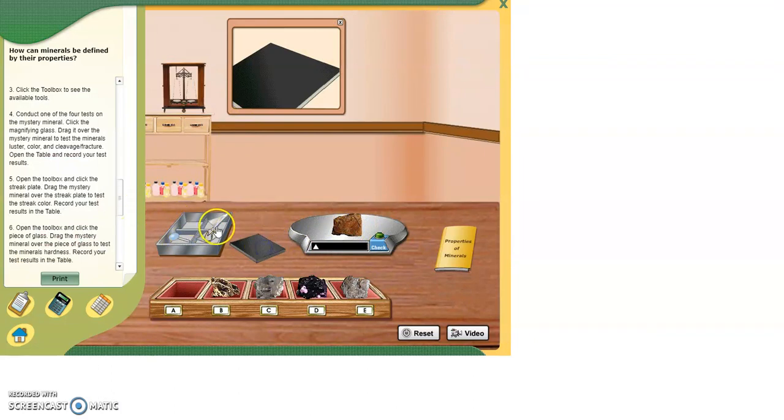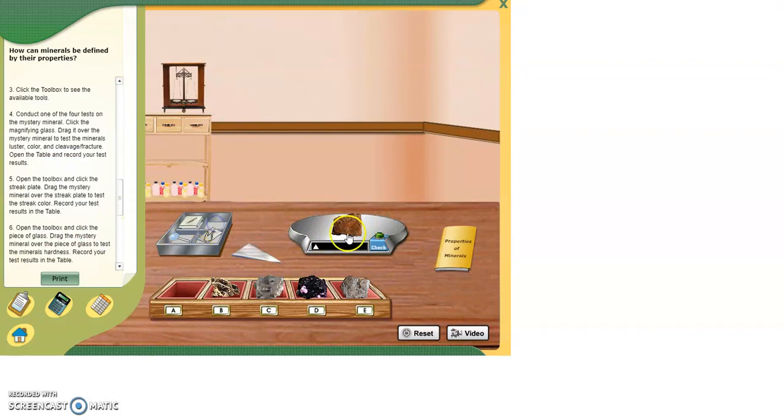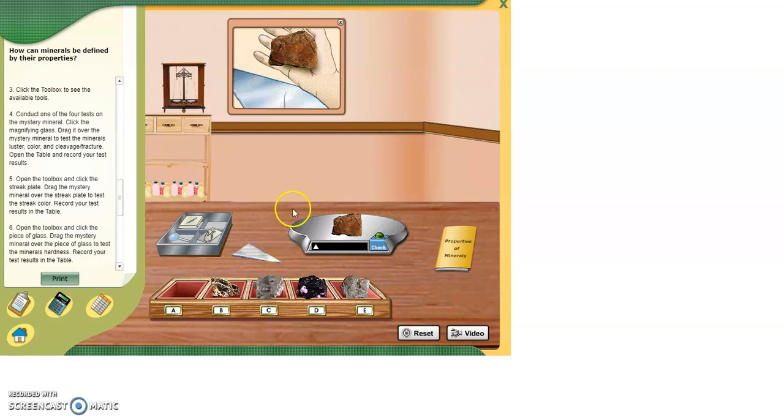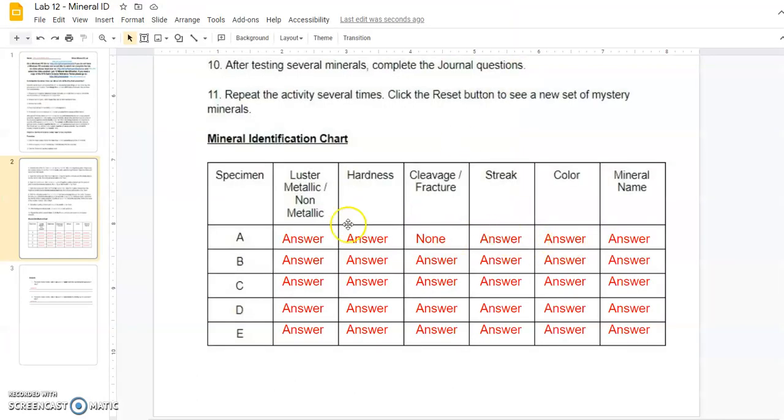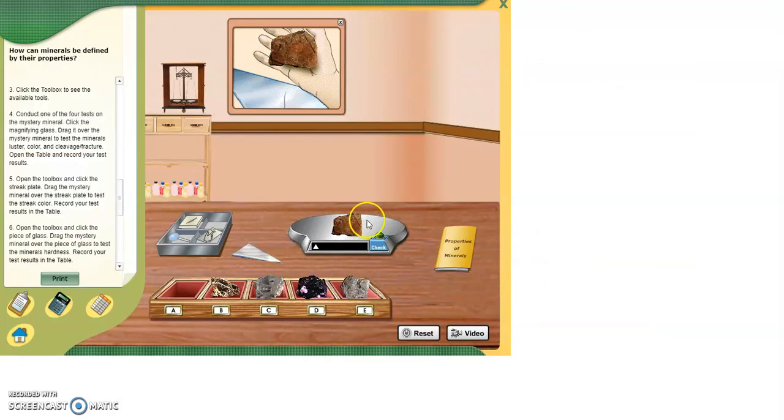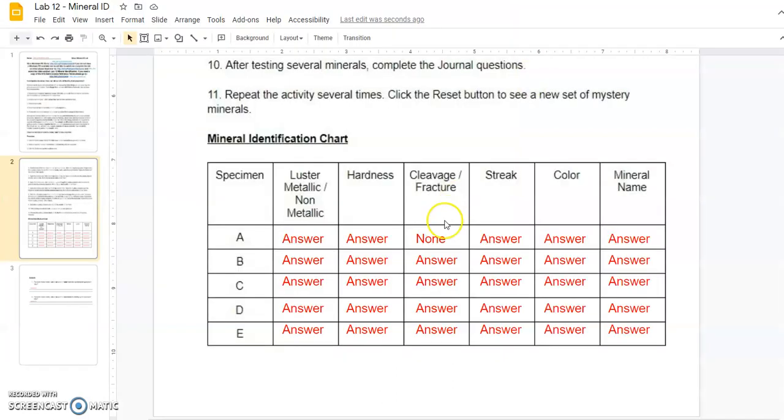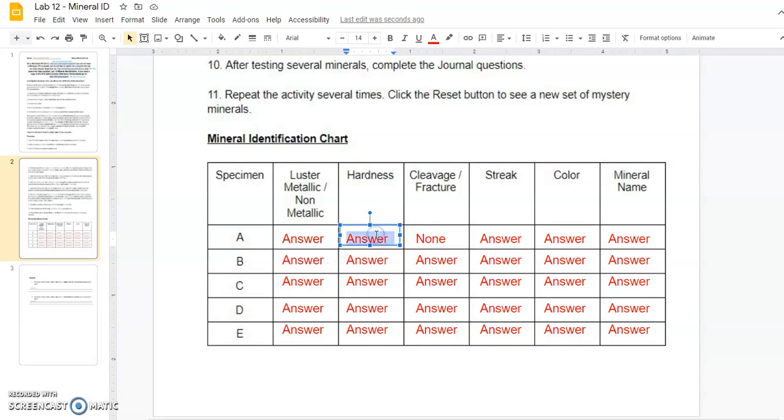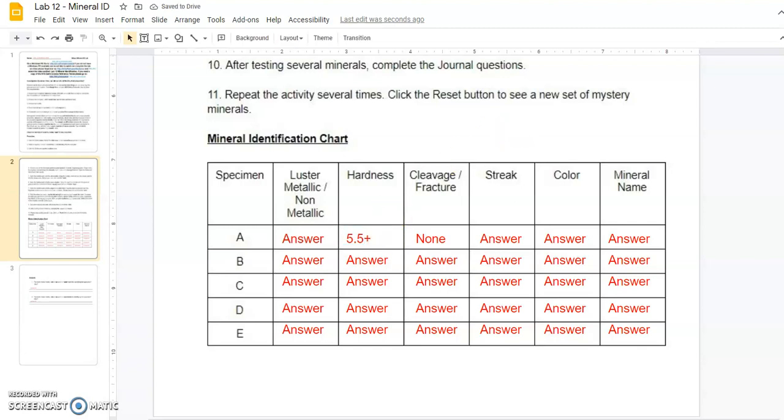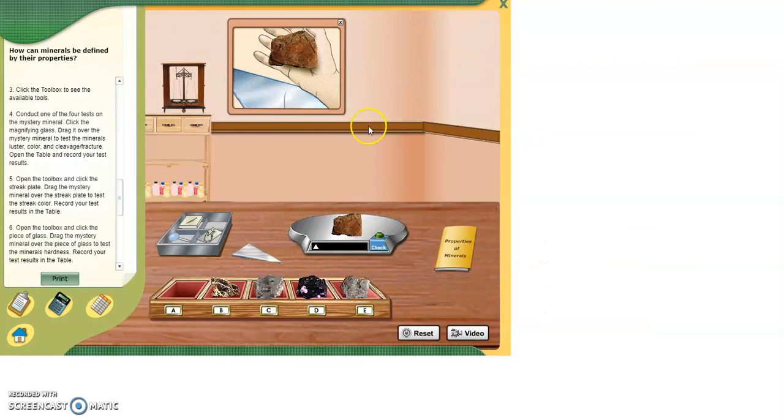So you're going to go to your lab. You're going to go down to where it says streak for A, and you're going to type in none. Next, I'll go to our glass plate. We're going to rub the mineral on the glass. It appears that it scratched the glass. So we're going to go through this one. And for glass, for hardness, we know it's greater than glass. And glass we said had a rating of 5.5. So it's greater than 5.5.